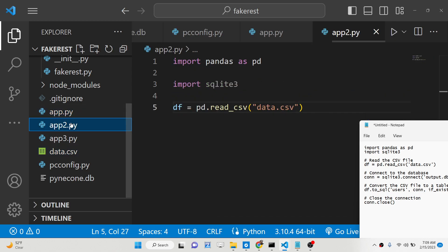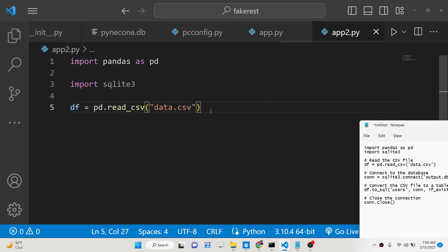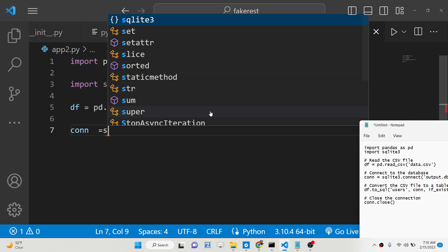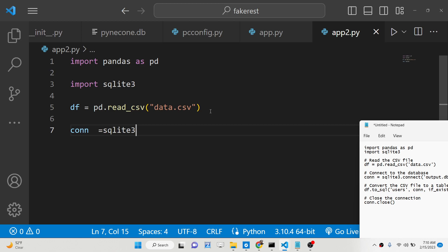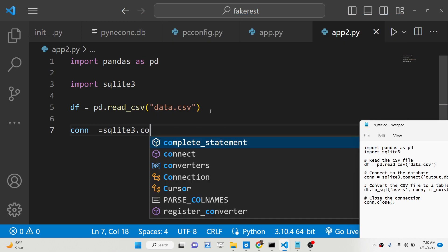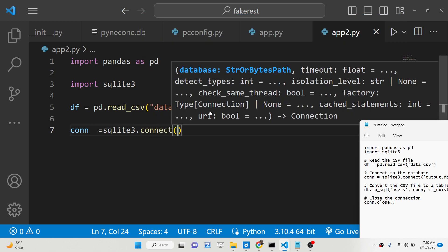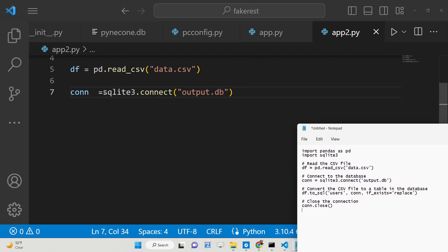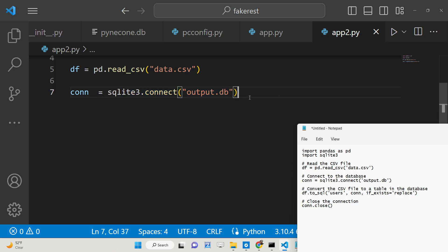Now we are loading this file. After this we need to connect to the database, so we make the connection using sqlite3. It contains a method called connect, and here we will pass the database name we want to create, so we simply pass output.db. This will connect and create that database when we run this Python script.